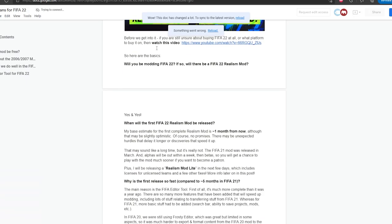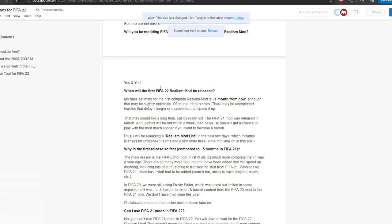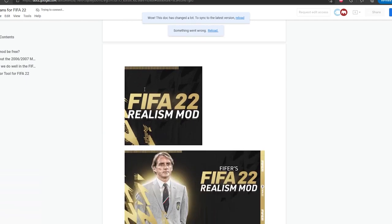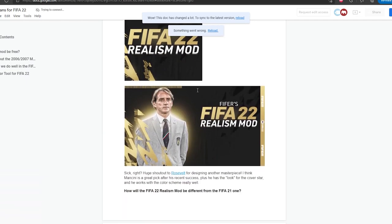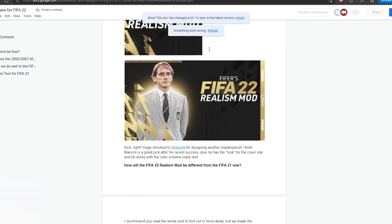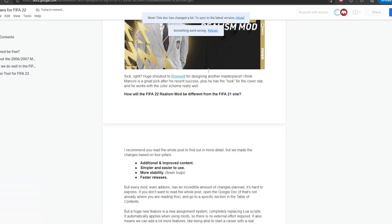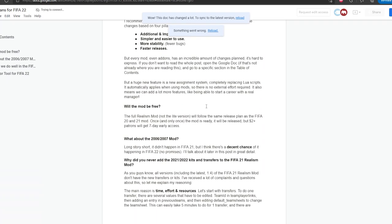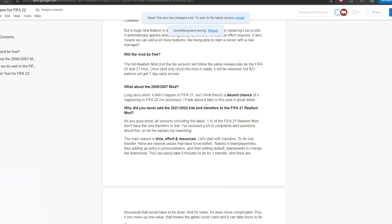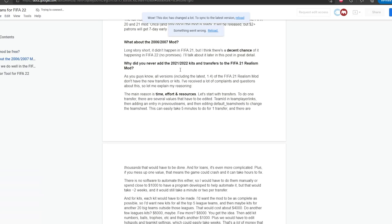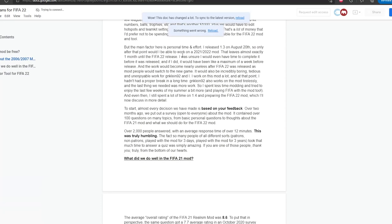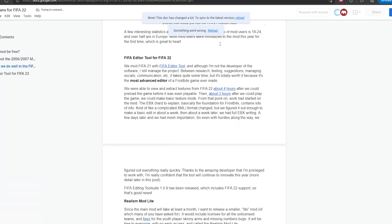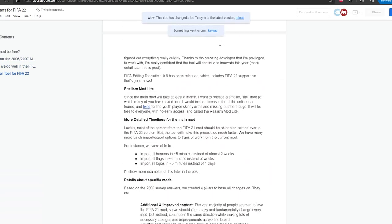I address if I will be modding FIFA 22 and if there will be a FIFA 22 Reels mod. Yes and yes. When will the first FIFA 22 Reels mod be released? My base estimate is about a month from now, but you could read more detailed timelines here. You could see the mod branding with Roberto Mancini as the cover star. You could see the main differences. The mod will follow the same release plan, so it's free, but of course $2 Patrons get early access. You can see my plans for the 2006-2007 mod and a couple questions here.